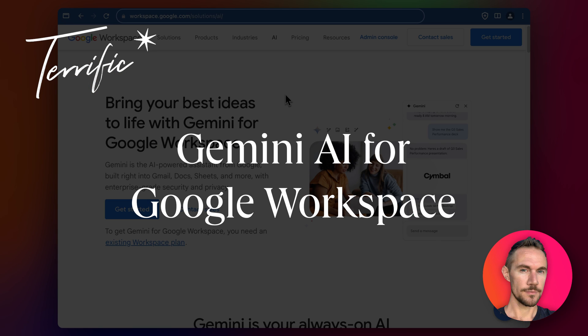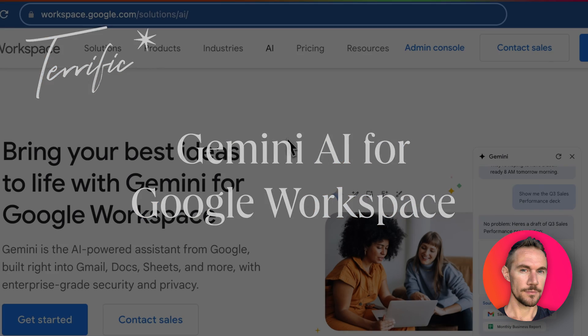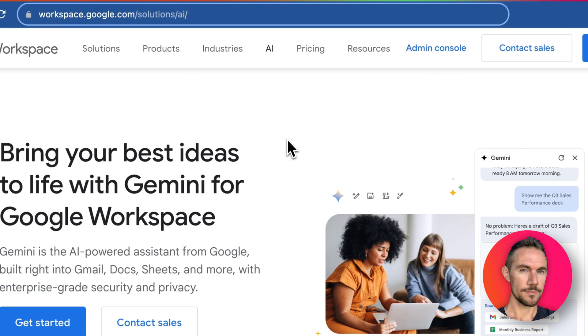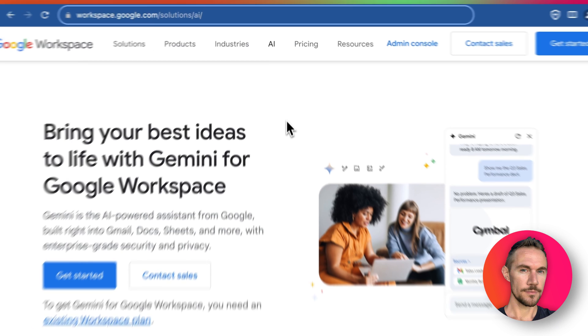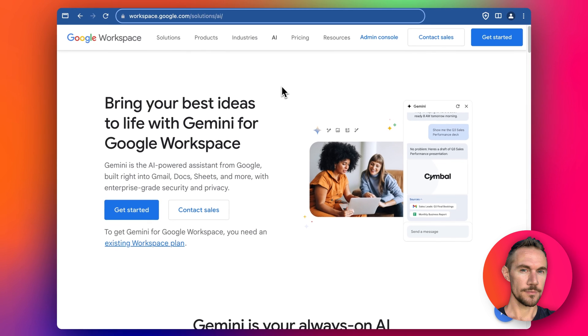Hey everyone, today I'm going to go through how to add Gemini to your Google Workspace and what are the benefits of using Gemini inside Google Workspace or G Suite as some people call it.